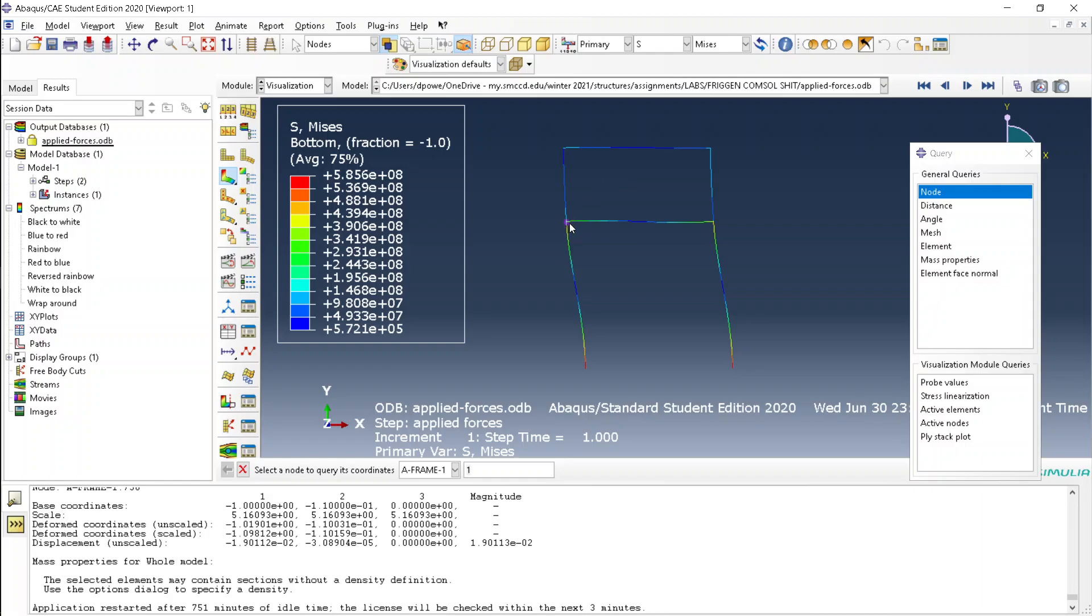To get all the information from what I call the primary nodes or joint nodes, that's probably the wrong terminology, all you have to do is, well one method is to query the nodes.